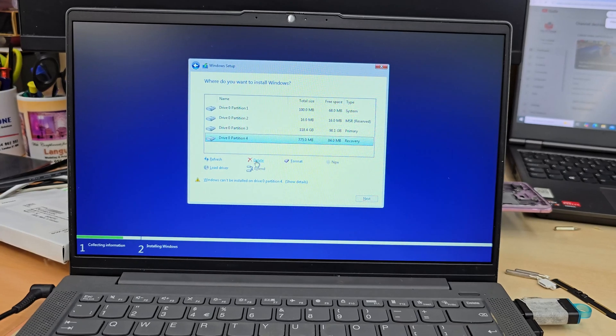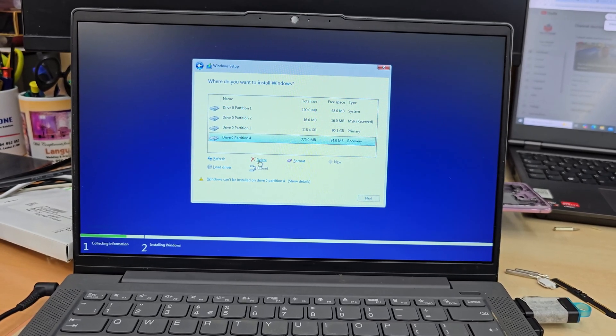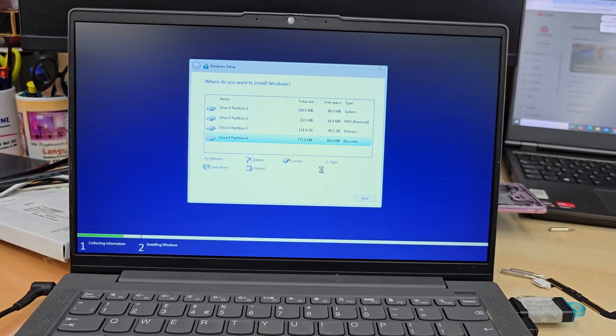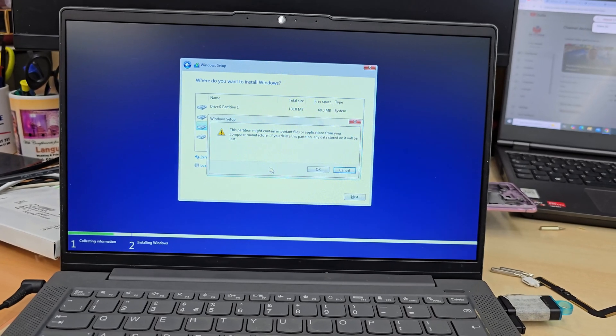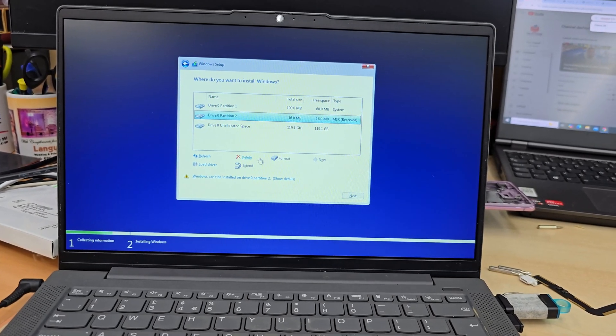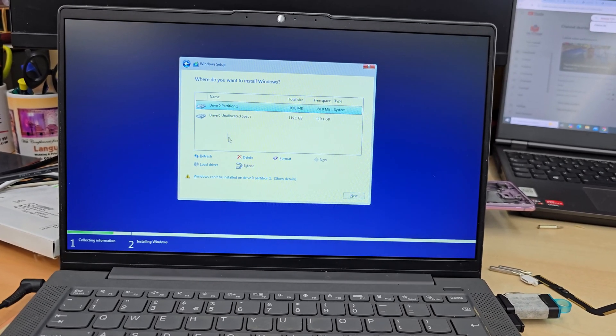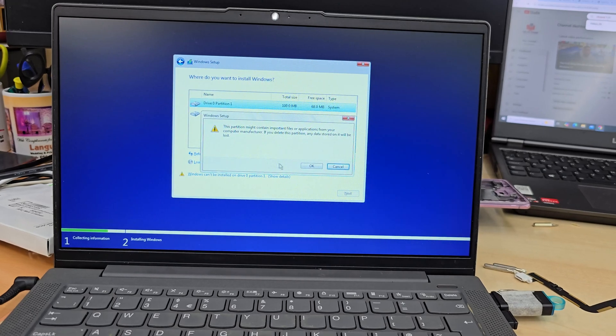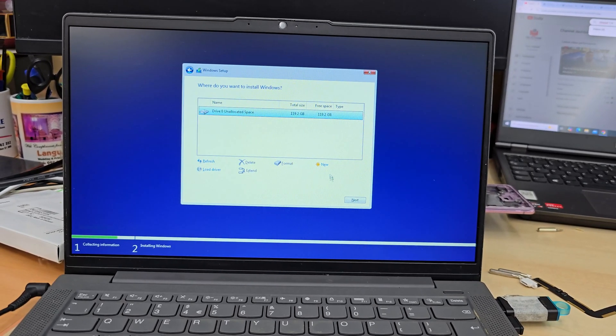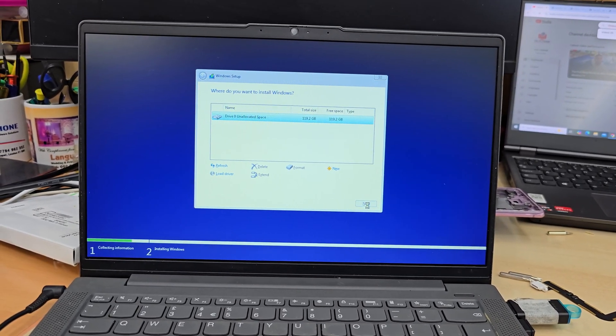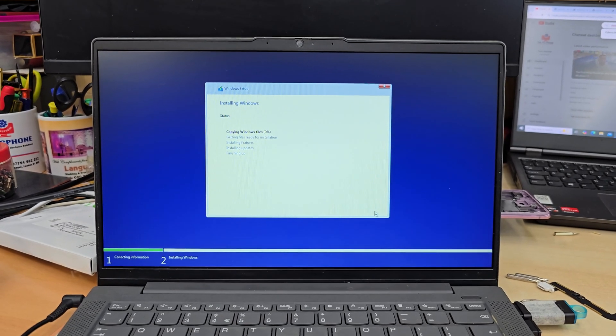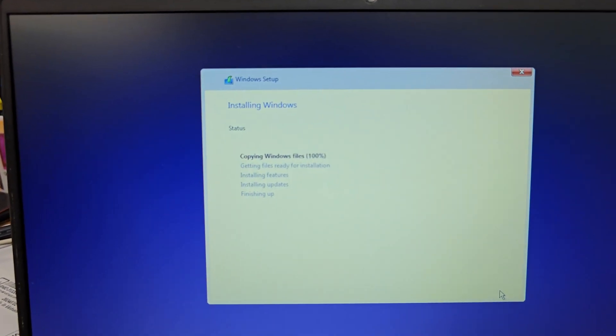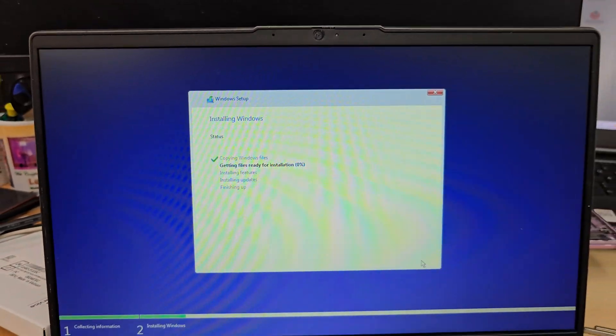I don't have any important data, so I'm going to delete every single partition to make a single partition, because the actual SSD is only 120 gig. Delete one by one if you don't have any important data. When you're happy with the single partition, hit next. Now it's going to copy all the files and folders to the right directory.